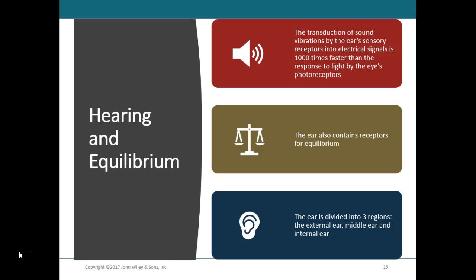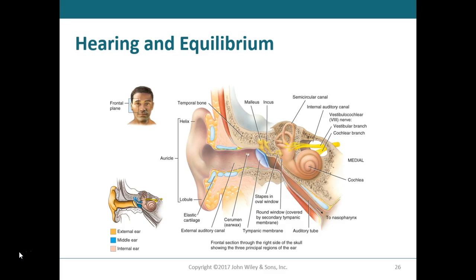The ear is divided into three different areas. The external ear is shown in yellow, the middle ear in blue, and the deeper pink area is the inner ear.